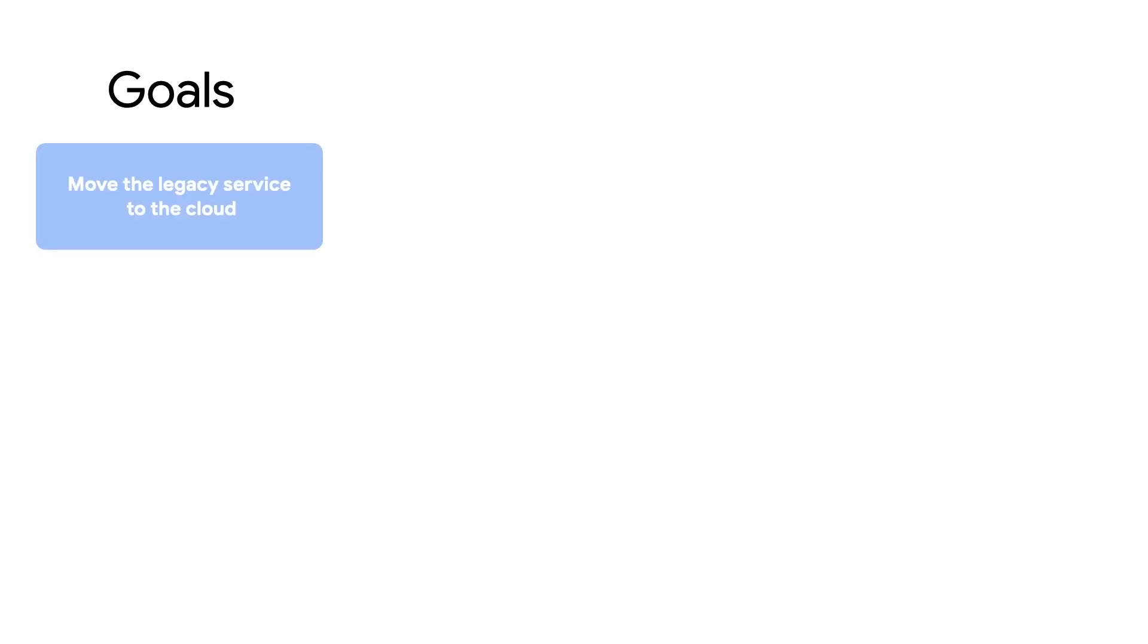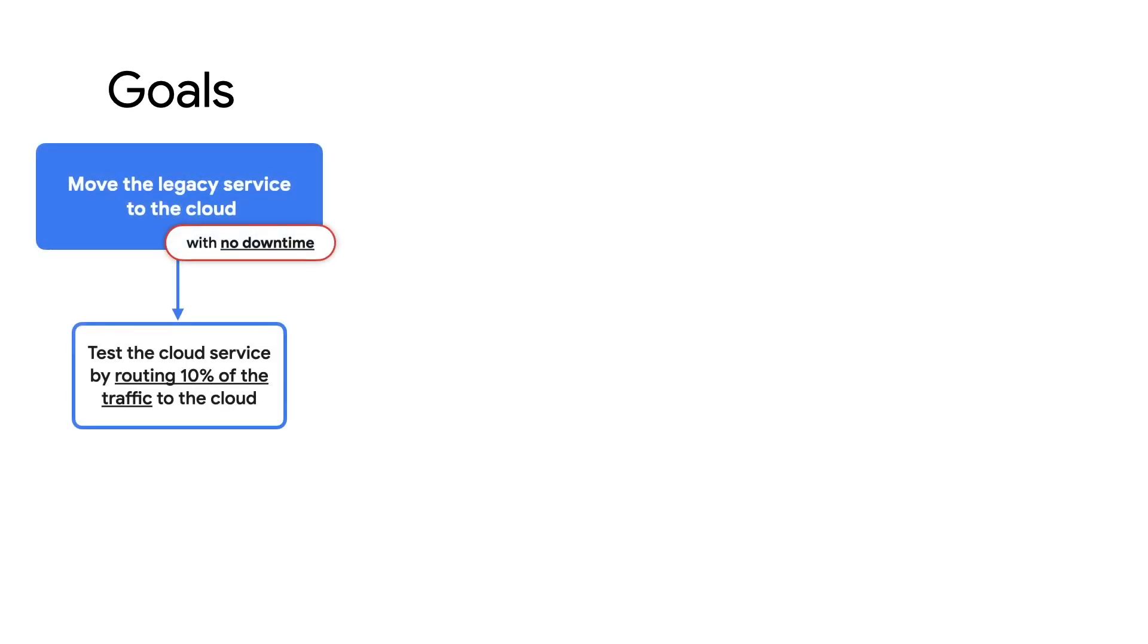Here's the goals I have for my project. First, I want to move the legacy service to the cloud with no downtime. I want to start by testing the cloud service by routing 10% of the traffic to the cloud, make sure everything's working the right way.